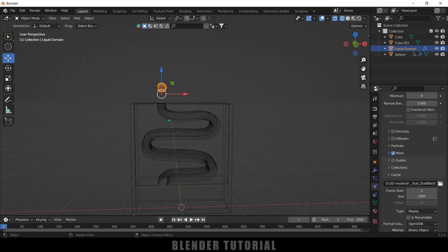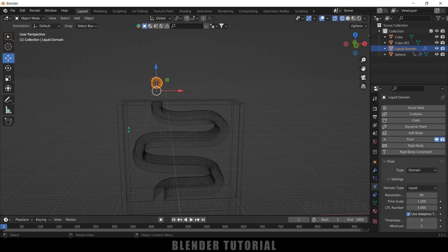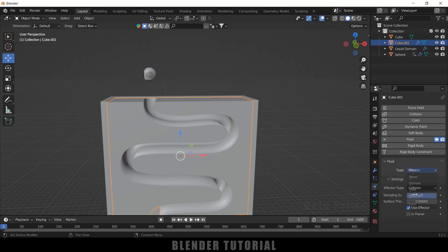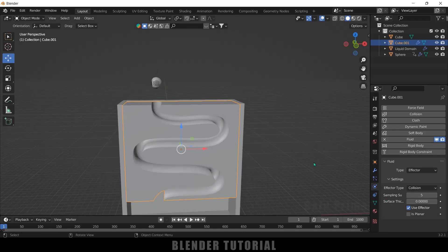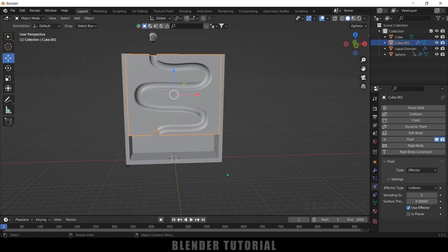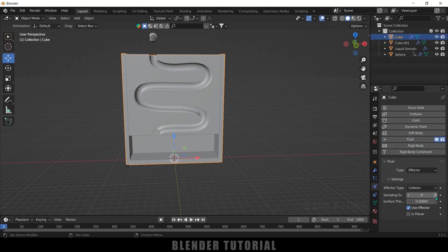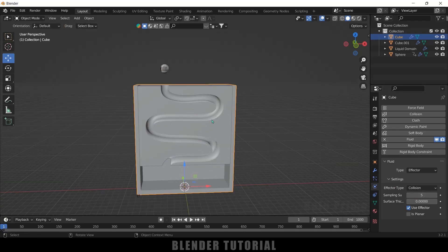To make the liquid collide with the container objects, select each object, go to Physics Properties, enable Fluid, and set Type to Effector. Set the Sampling Steps to 5 for both the main container and the path object to ensure proper collision detection.